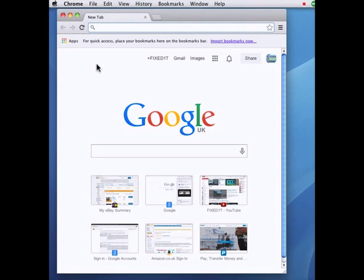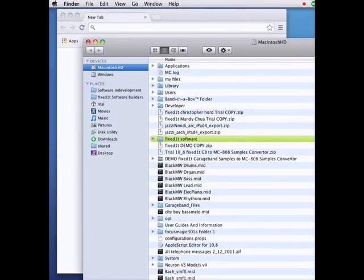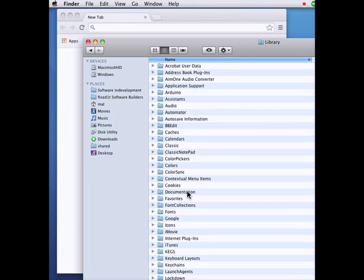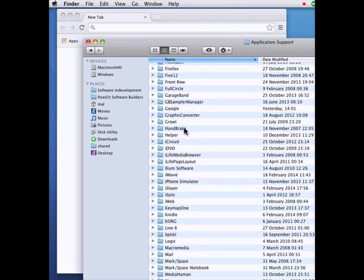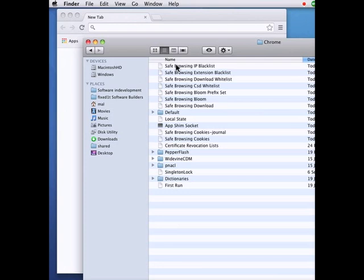First thing I need to do is to open my main disk folder. Okay, and then go to my owner and then to library and then application support, then Google.